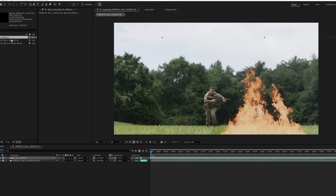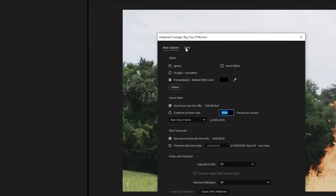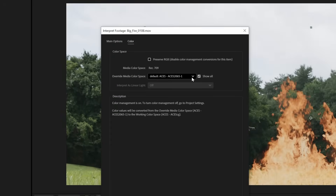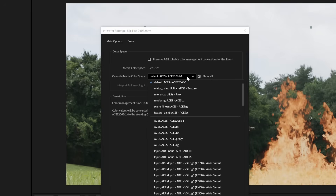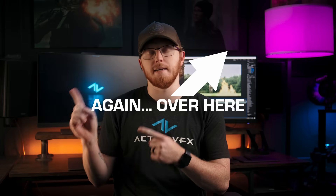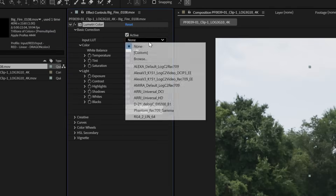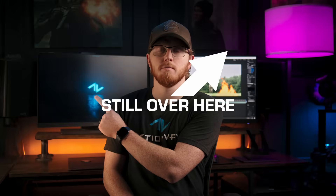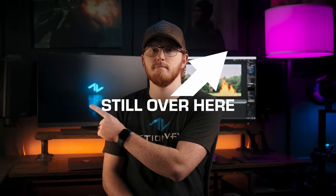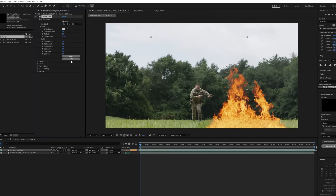So as a quick rundown, let's go over to our project window, right click on our asset, go down to Interpret Footage, Main, and over in the Color tab, we're going to go down to Override Media Color Space. We're going to click on the dropdown and scroll down until we find Input Red, Input Red, Linear Dragon Color 2. We're going to add Lumetri and under Basic Corrections, we're going to select RG4 2LIN64 as our input LUT. If you haven't watched the other video, you don't have the LUT — go get the LUT, it's free. And now that you've downloaded the LUT and followed those steps, our asset looks incredible.